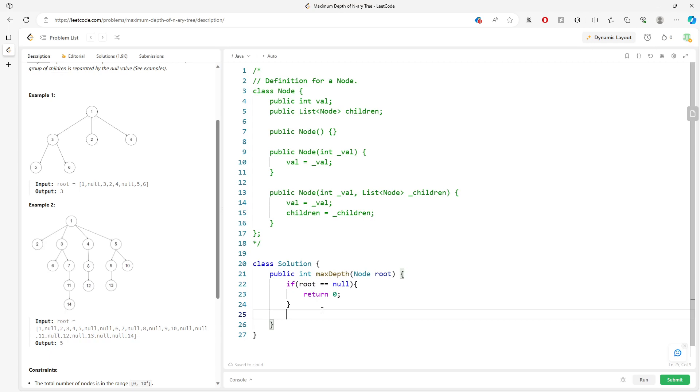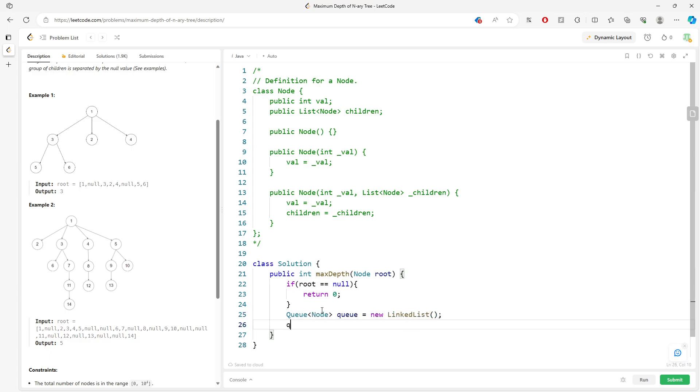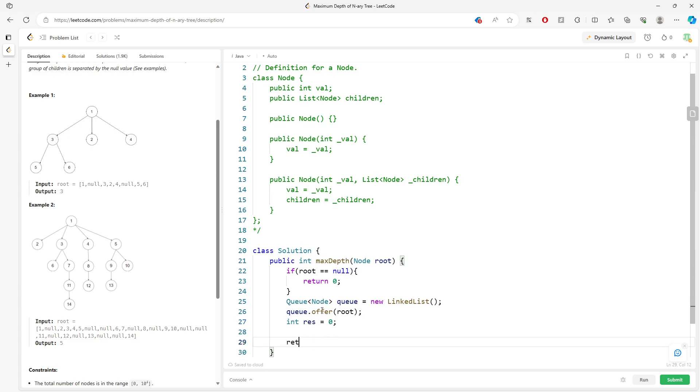BFS is pretty straightforward. Using a queue, queue of node, and then initialize my linked list, and then queue offer root. And then I need the level, level represents result, and I will return result.